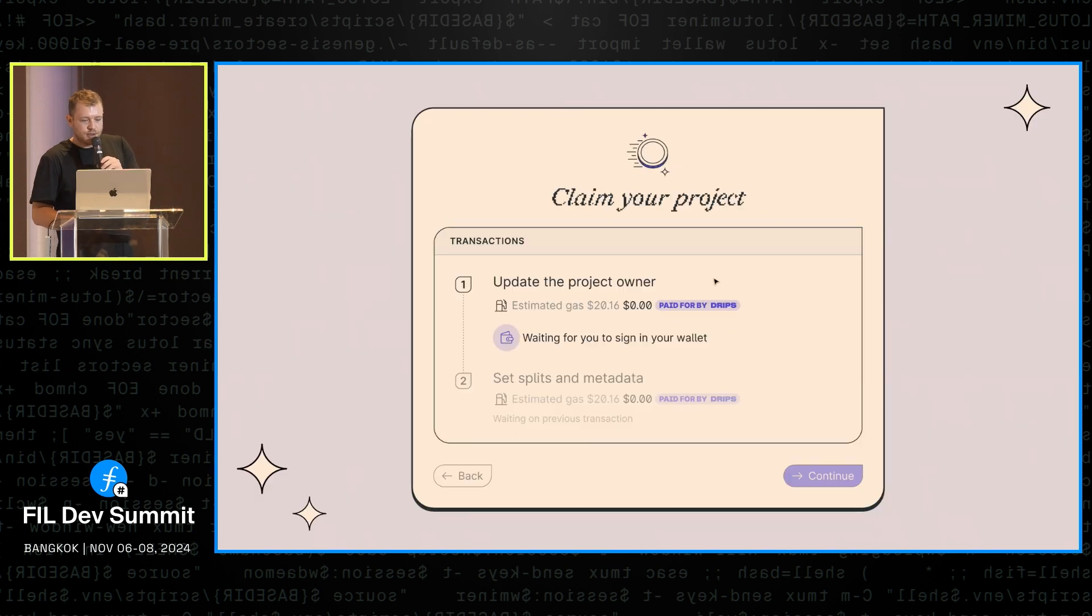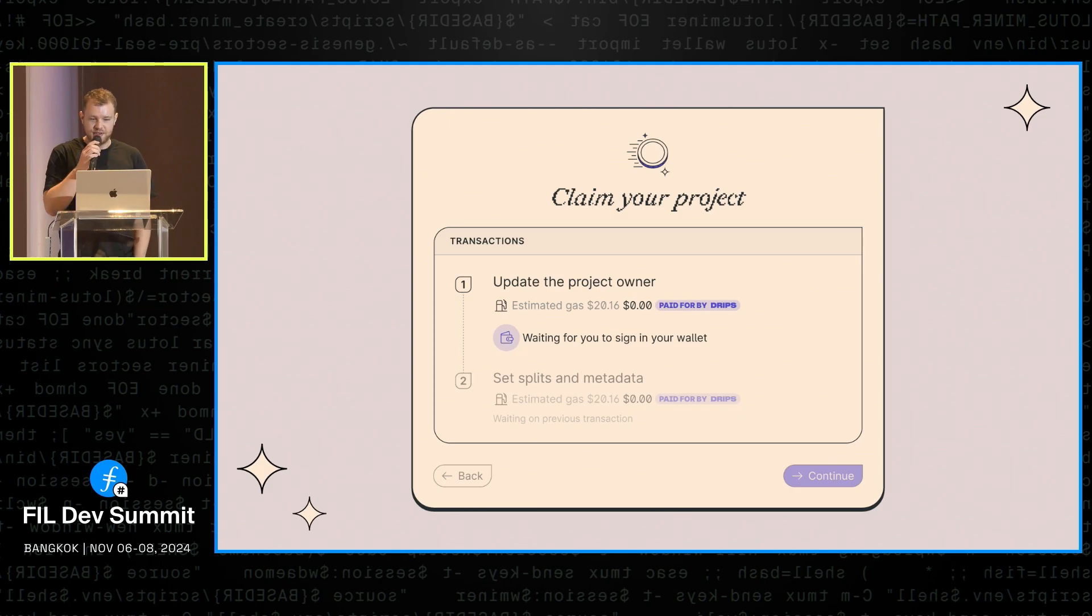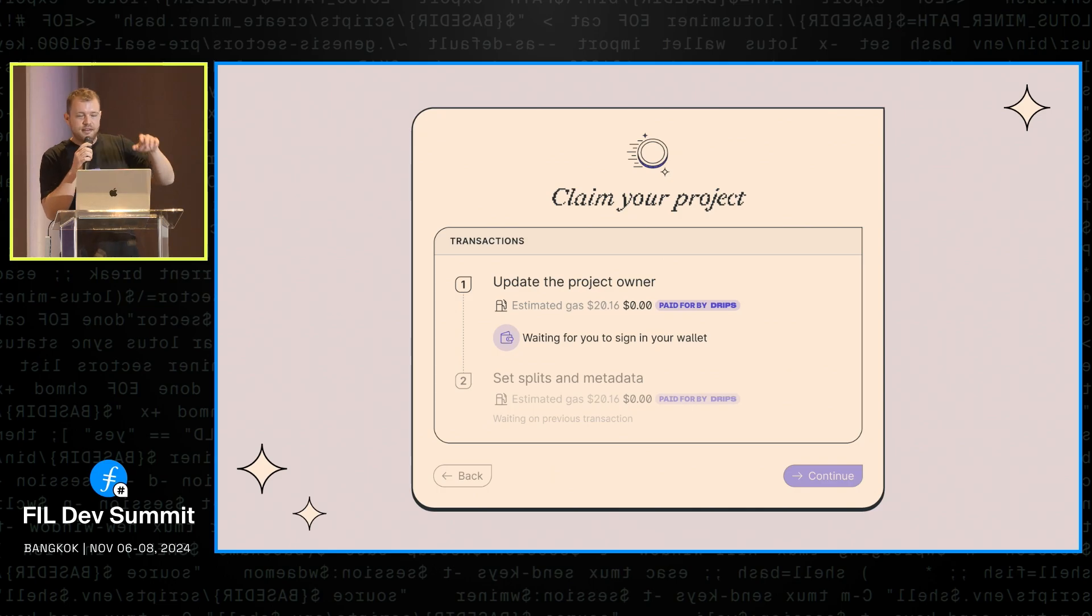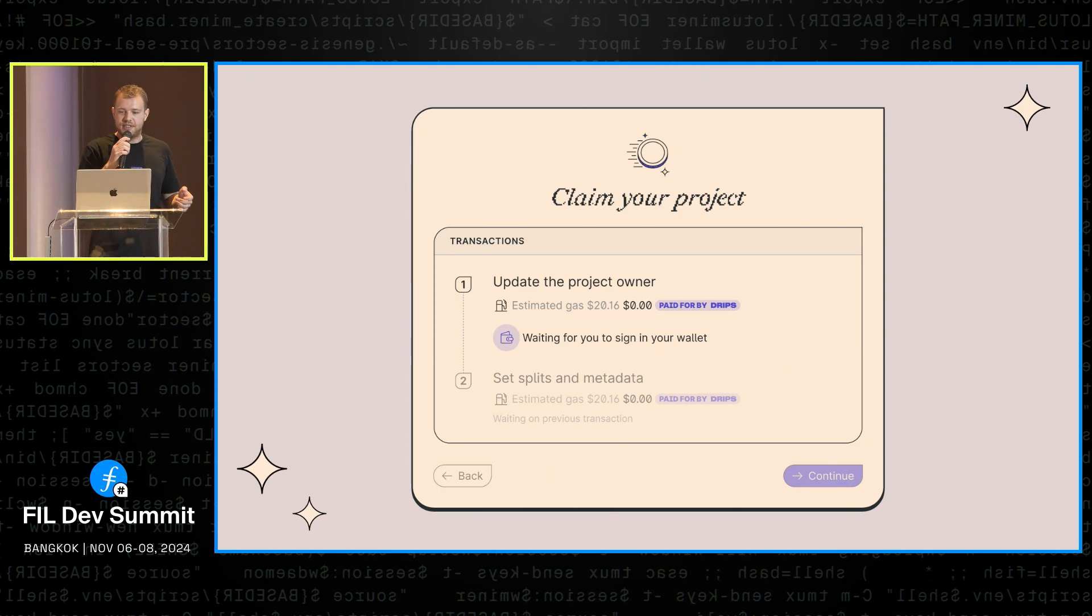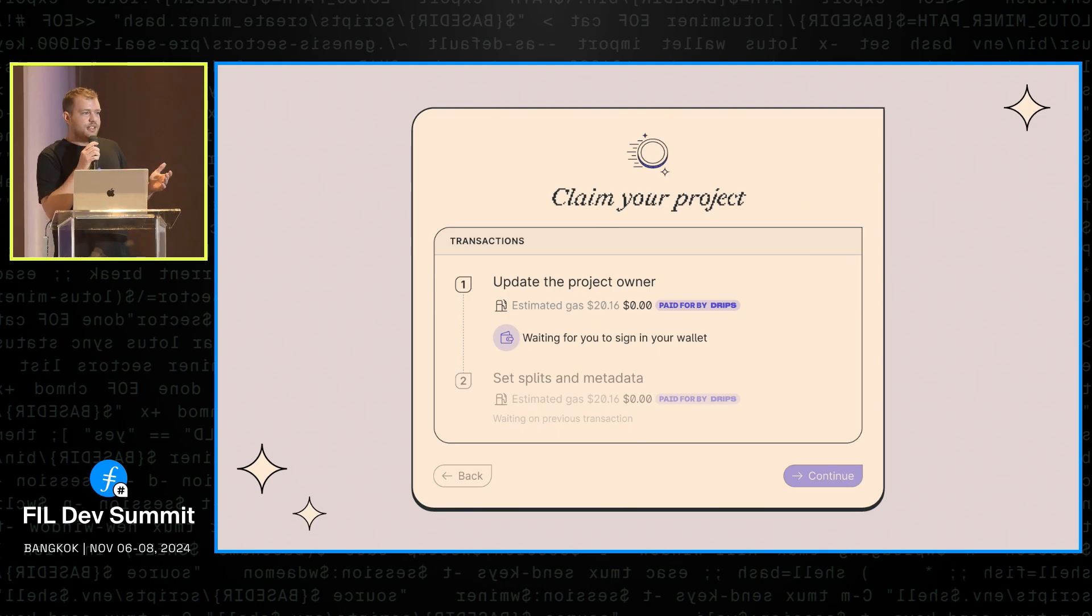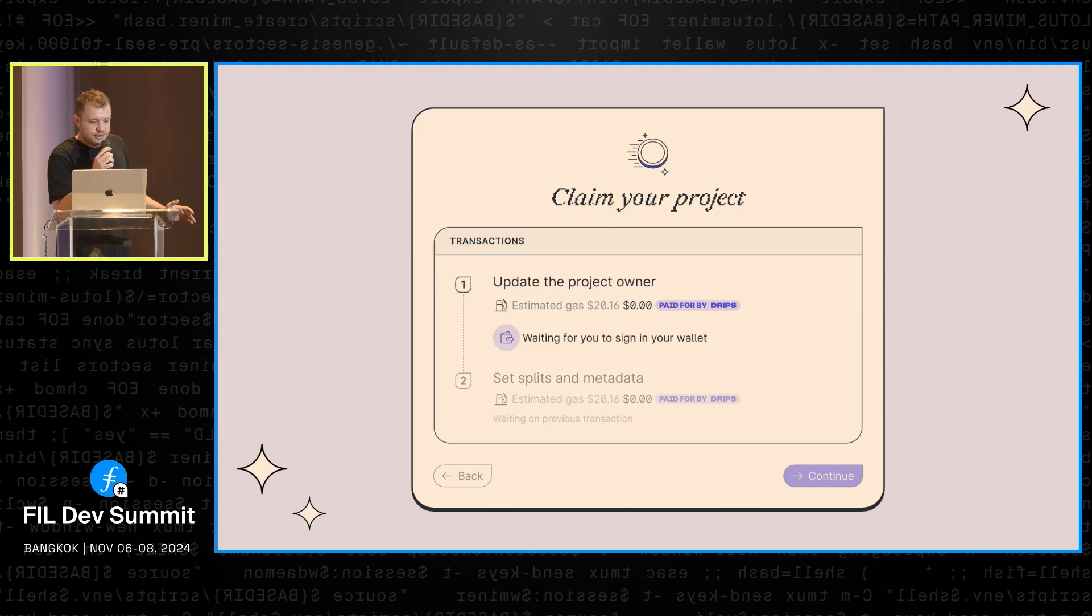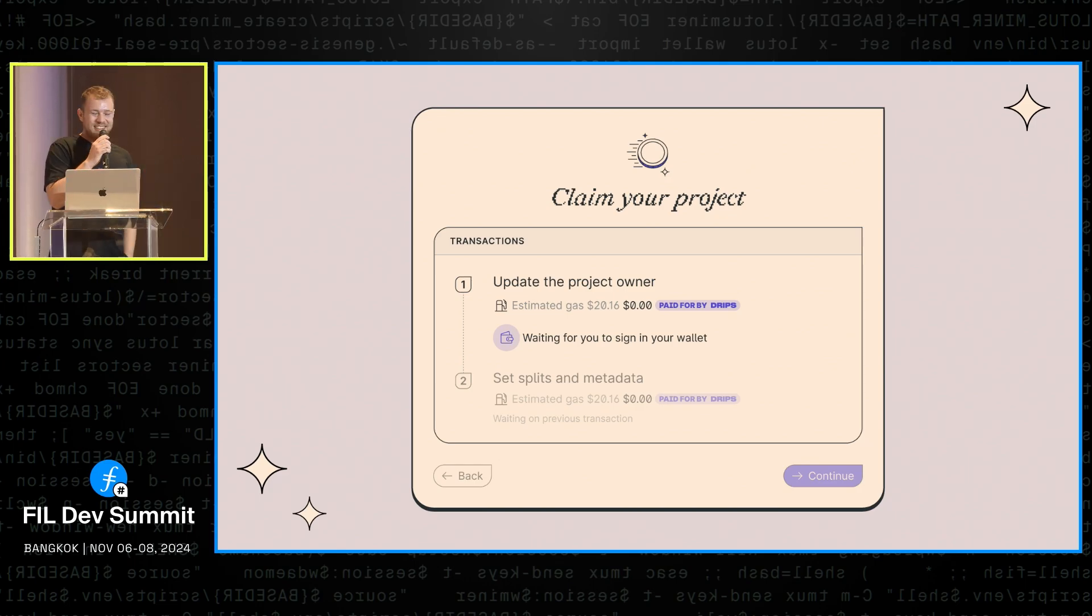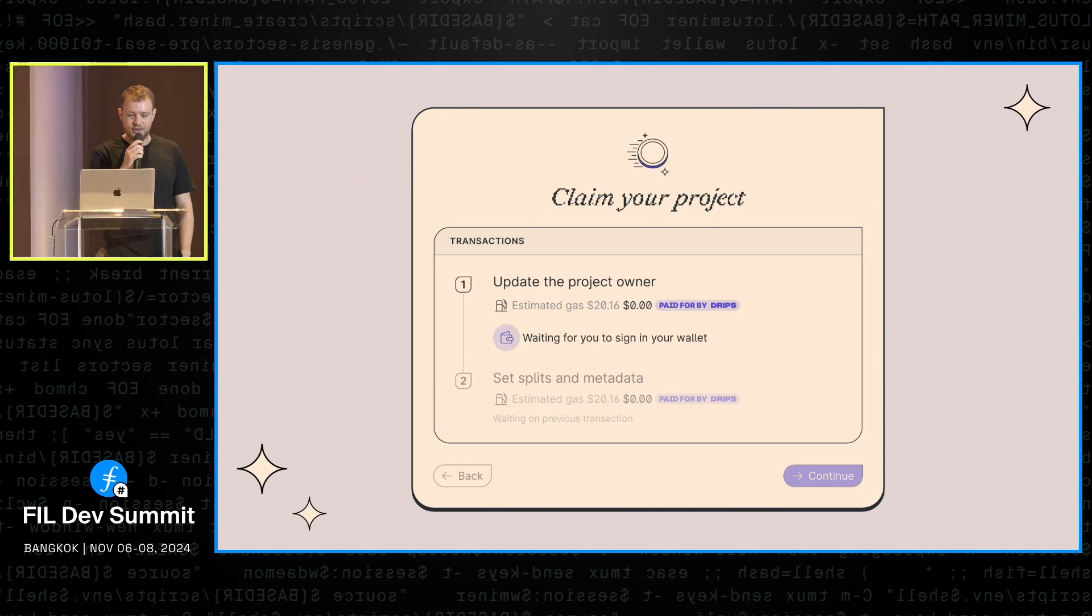And now to quickly talk about some Filecoin specific UX improvements we've made or are working on. First off, we're aiming to make the entire project claim flow and the earnings collection flow entirely gasless, which means that people will be able to claim their project and collect their earnings without needing any Filecoin in their wallets in the beginning. So this is not live yet, but it's probably going to be live before the distribution starts in December, and obviously going to have a great impact on UX.